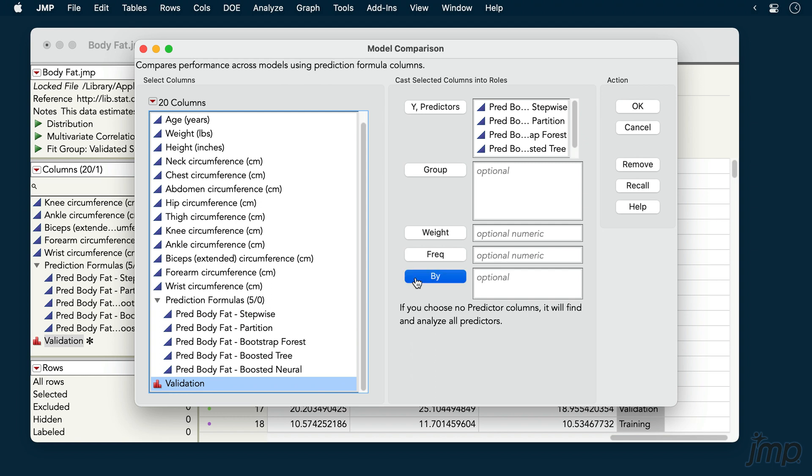If we wanted, we could leave the Y predictors role empty, in which case JUMP Pro will include all prediction formulas currently in the data table.